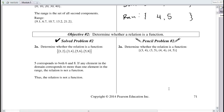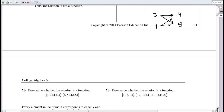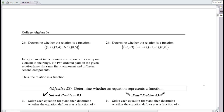For part 2a, determine whether the relation is a function. We draw the input-output map: both inputs 3 and 4 go to both 4 and 5. So not a function. For part 2b, we don't have a single input that repeats, so each one can only go to one output. For this example, yes, it sure is a function.